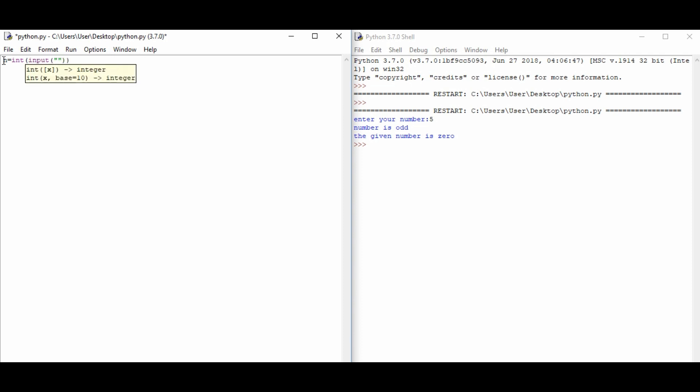Now we will check for zero. So if n is not equal to zero...